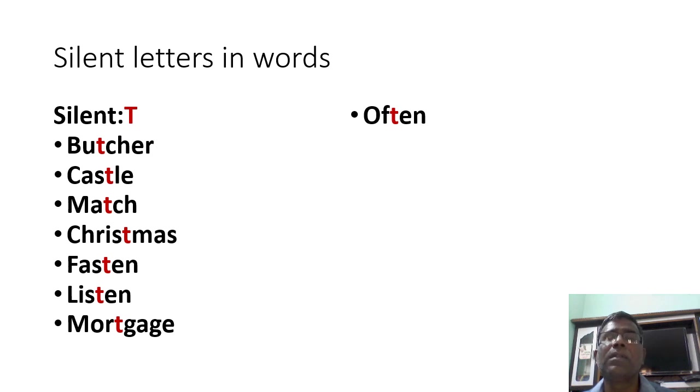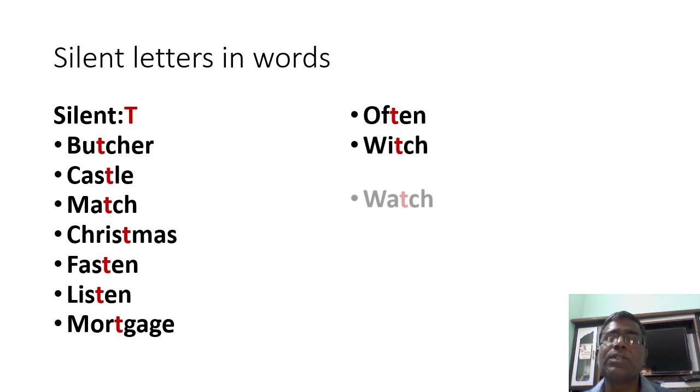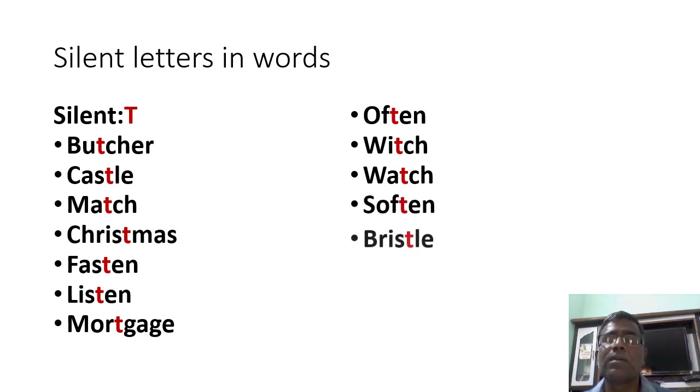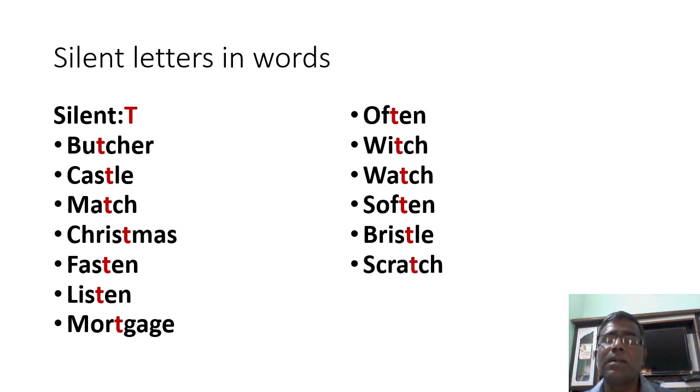Often, witch, watch, soften, bristle, scratch.